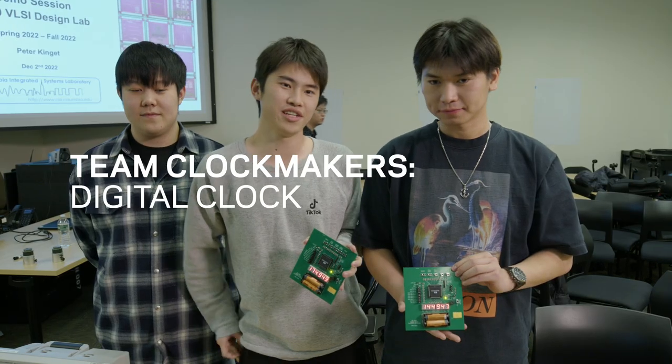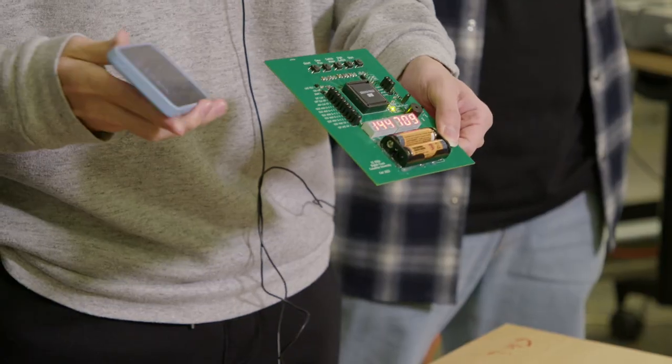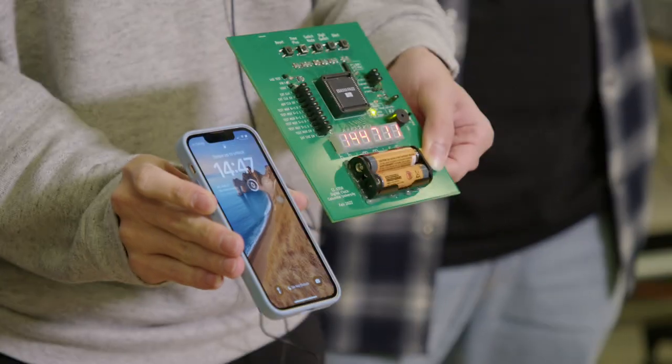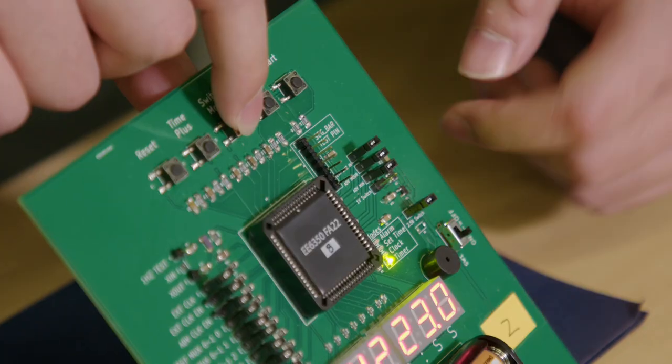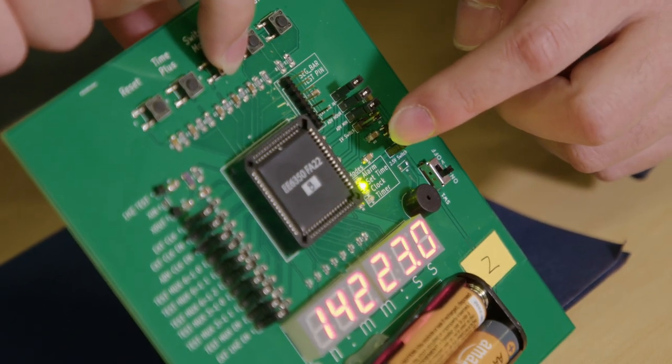It's a clock. So basically it does everything like your cell phone. It has the same function to display the time, to set the time, and it has alarm and timer.